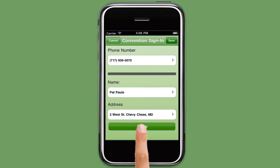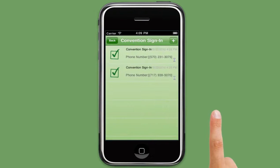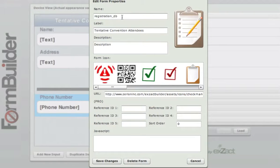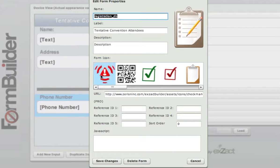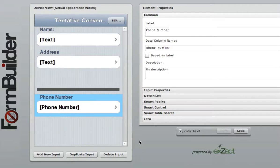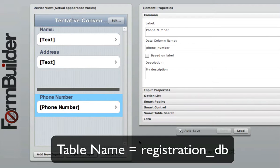Now let's take a look at how we set this feature up. In order for this feature to work, two separate forms must be created. In this example, we will name the first form RegistrationDB. This first form will house the convention attendees' data and will be the table that is called upon when we enable the Smart Table Search feature in the second table. It is important to remember the table name as it will be needed to set up the Smart Table Search in the second form.